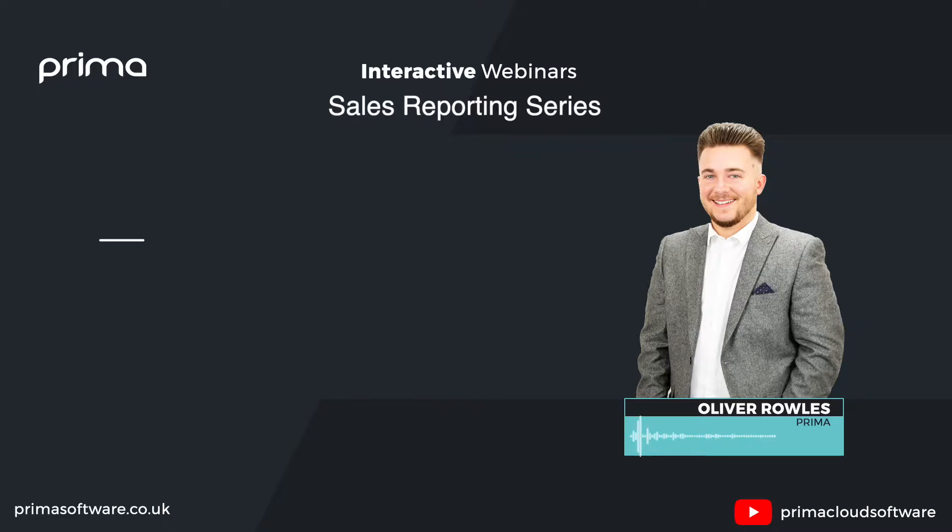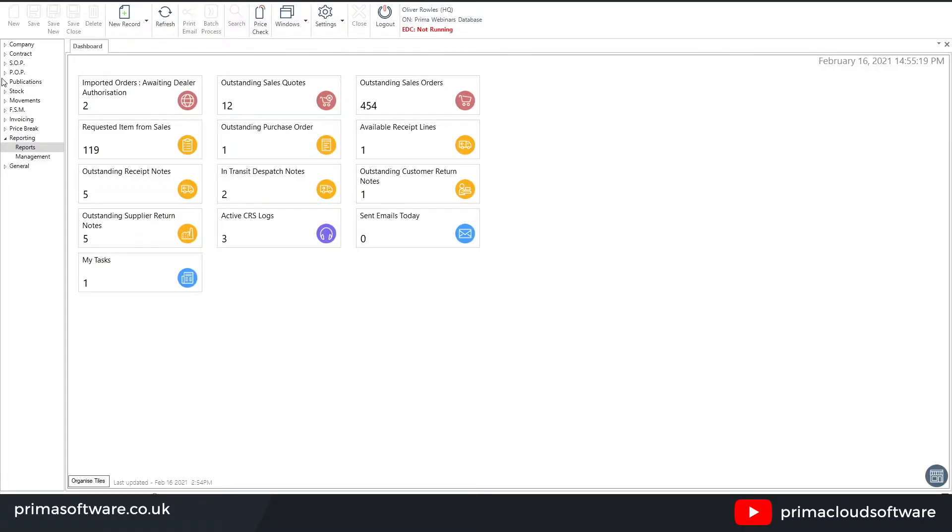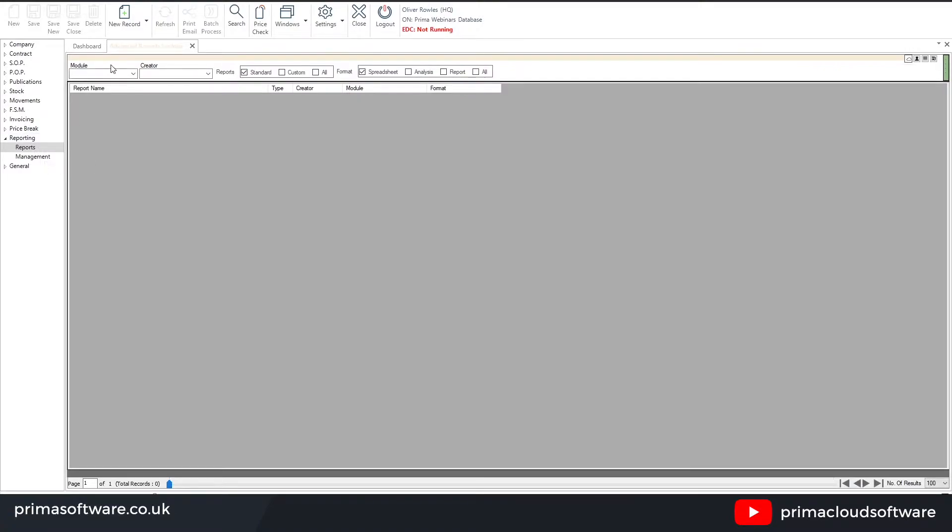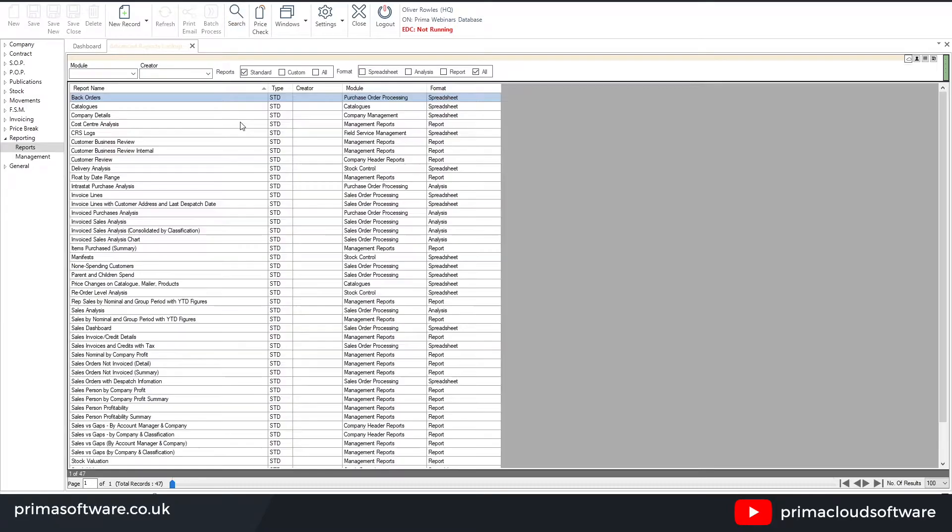When you log in and dive into the reporting area, which I've got on screen here, you can refine your search results using the filters here at the top. But what I'm going to do is search for all standard reports, leaving that as standard and searching for all different formats. So by doing so, this will just demonstrate the full list on screen.